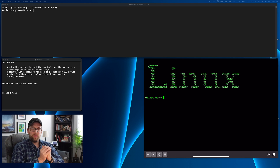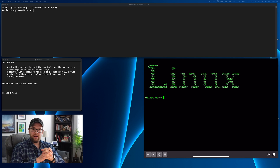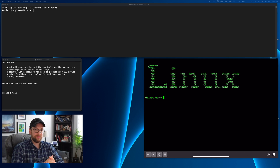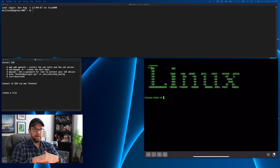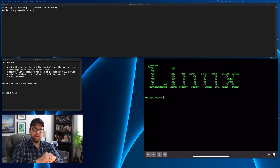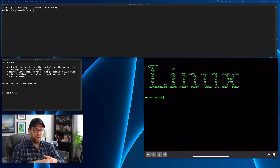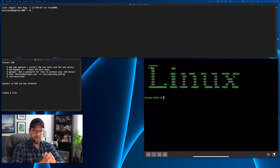Hi everyone. In today's video I wanted to take another look at the ISH app, which is essentially an Alpine Linux x86 simulator for the iPad and iOS. I already had two videos on it, there was some popularity with it, people liked it, so this is kind of a third installment of it. I know it's been a while since the last two, but we're back at it.